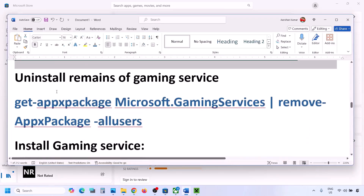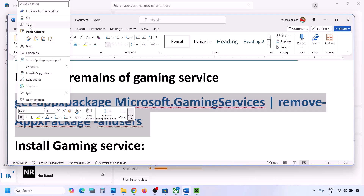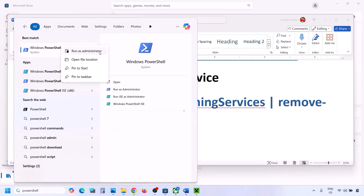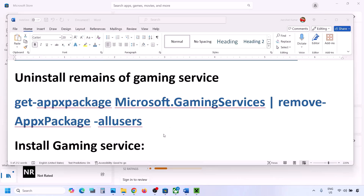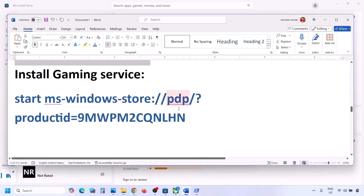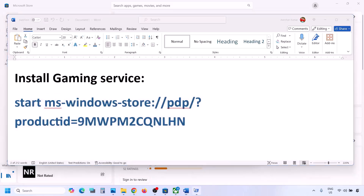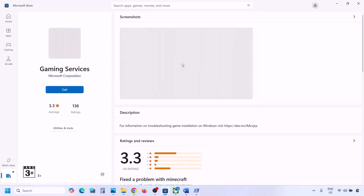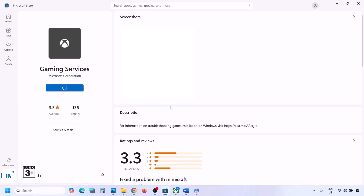The next step is to uninstall and reinstall Gaming Services. Copy the first command from the video description, open PowerShell as Administrator, paste the command and hit Enter — this will uninstall Gaming Services. Once done, copy the second command, paste it in the same window and hit Enter. This will open Microsoft Store where you will see an Install or Get option for Gaming Services. Click it, allow the download to complete, and then check.